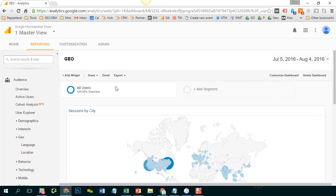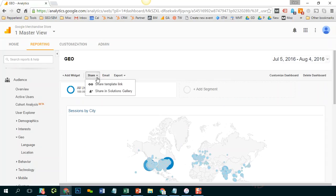If you do want to share it with other people, you can. You would just click share and you'd get the template link.